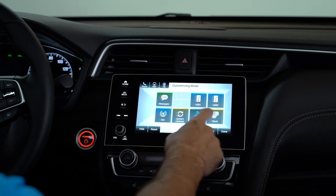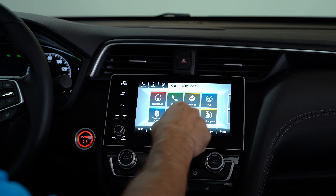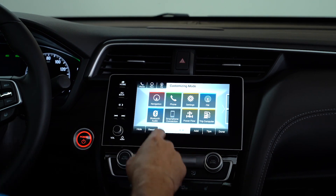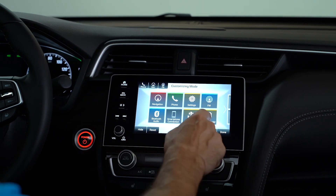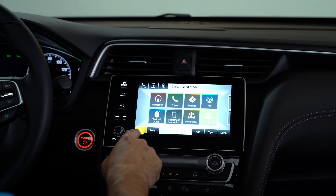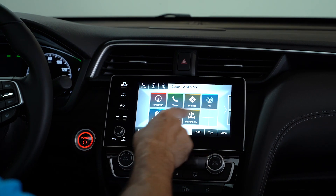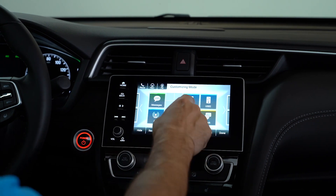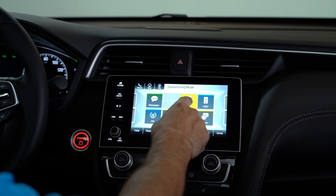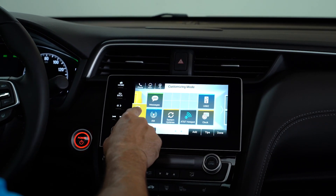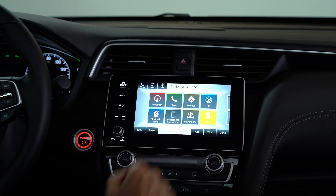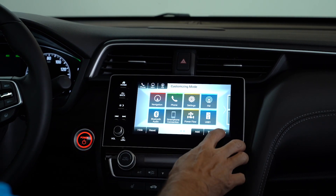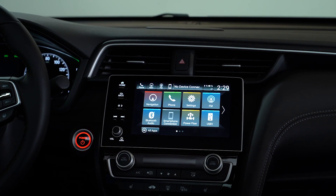You can also move around the apps. Let's say you want to put an app on the main page and you're not going to use Trip Computer. So let's hide the Trip Computer and move USB 1 to the main page — press and hold, drag to the main page, and drop it right where the Trip Computer was. And there you have it, customized just like you'd like it.